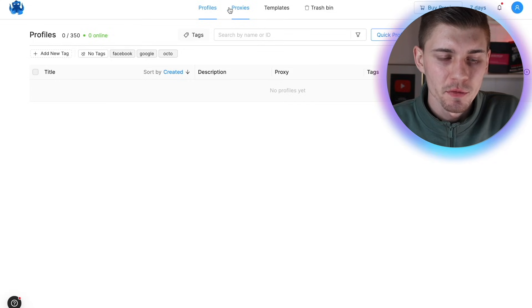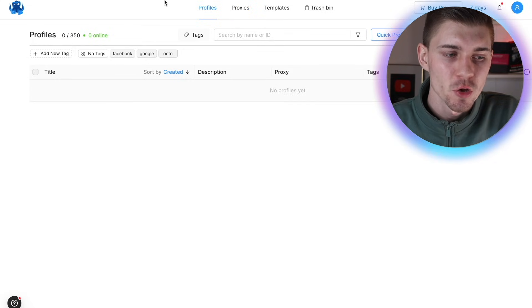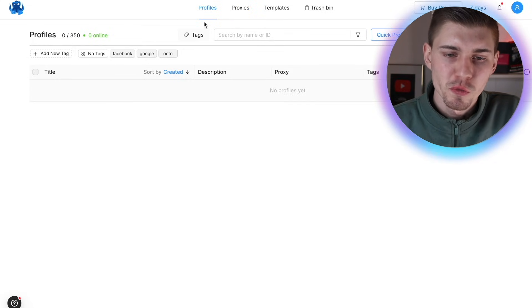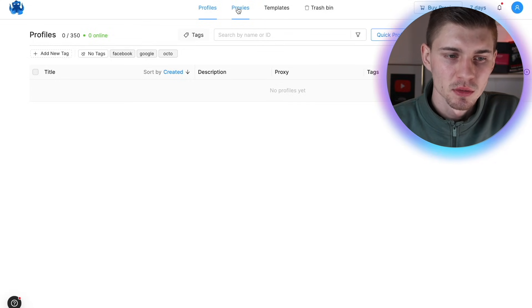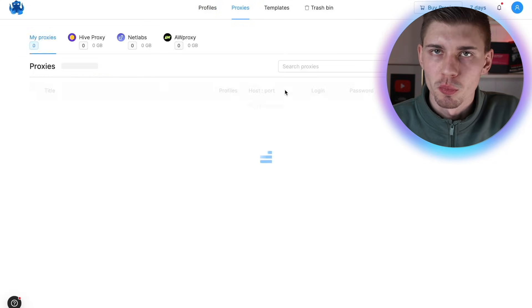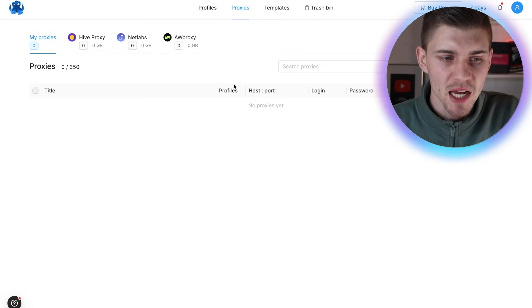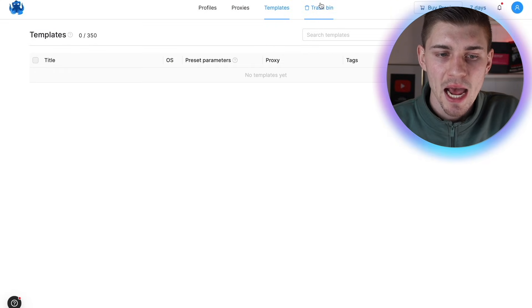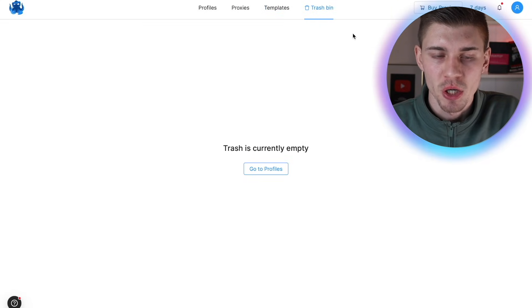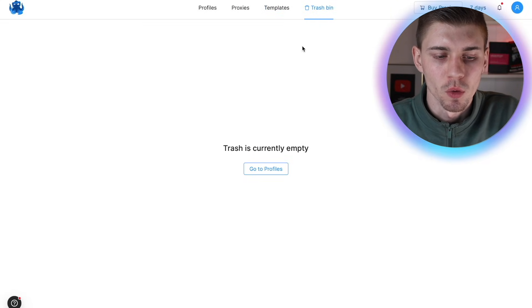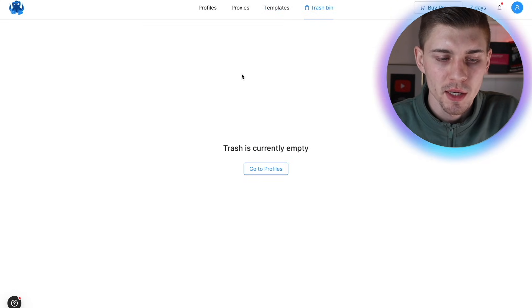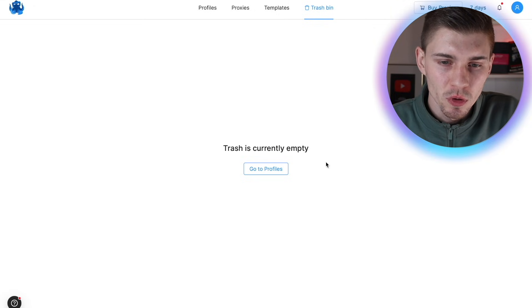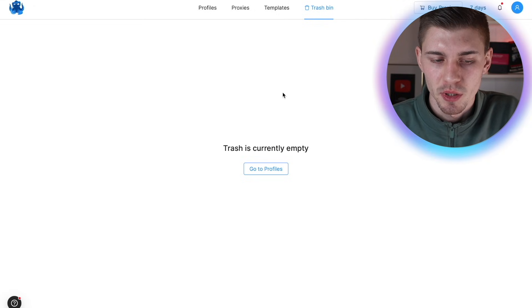So up here, you have your menu bar with your profile section, your proxy section, your templates, and your trash bin. So all of the profiles and templates you delete will be in your trash bin.